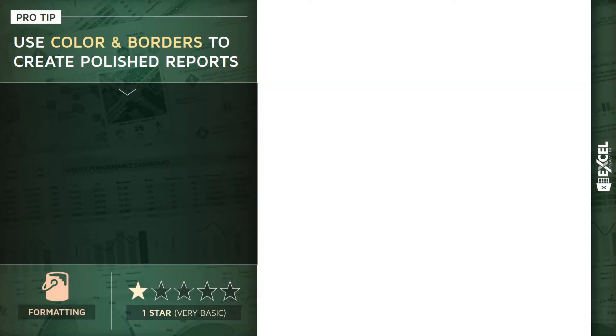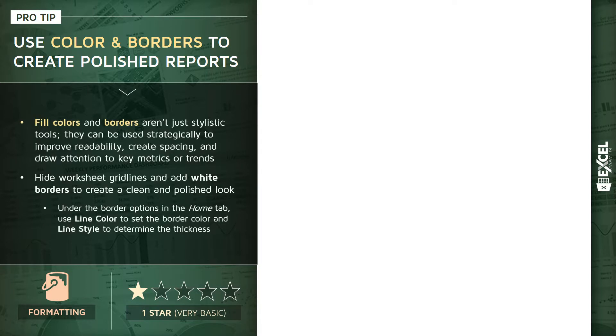All right, hey everyone. The next pro tip that I want to cover is how to use color and borders in a thoughtful way to create polished Excel reports. Now it's important to keep in mind that fill colors and border settings aren't just stylistic tools.